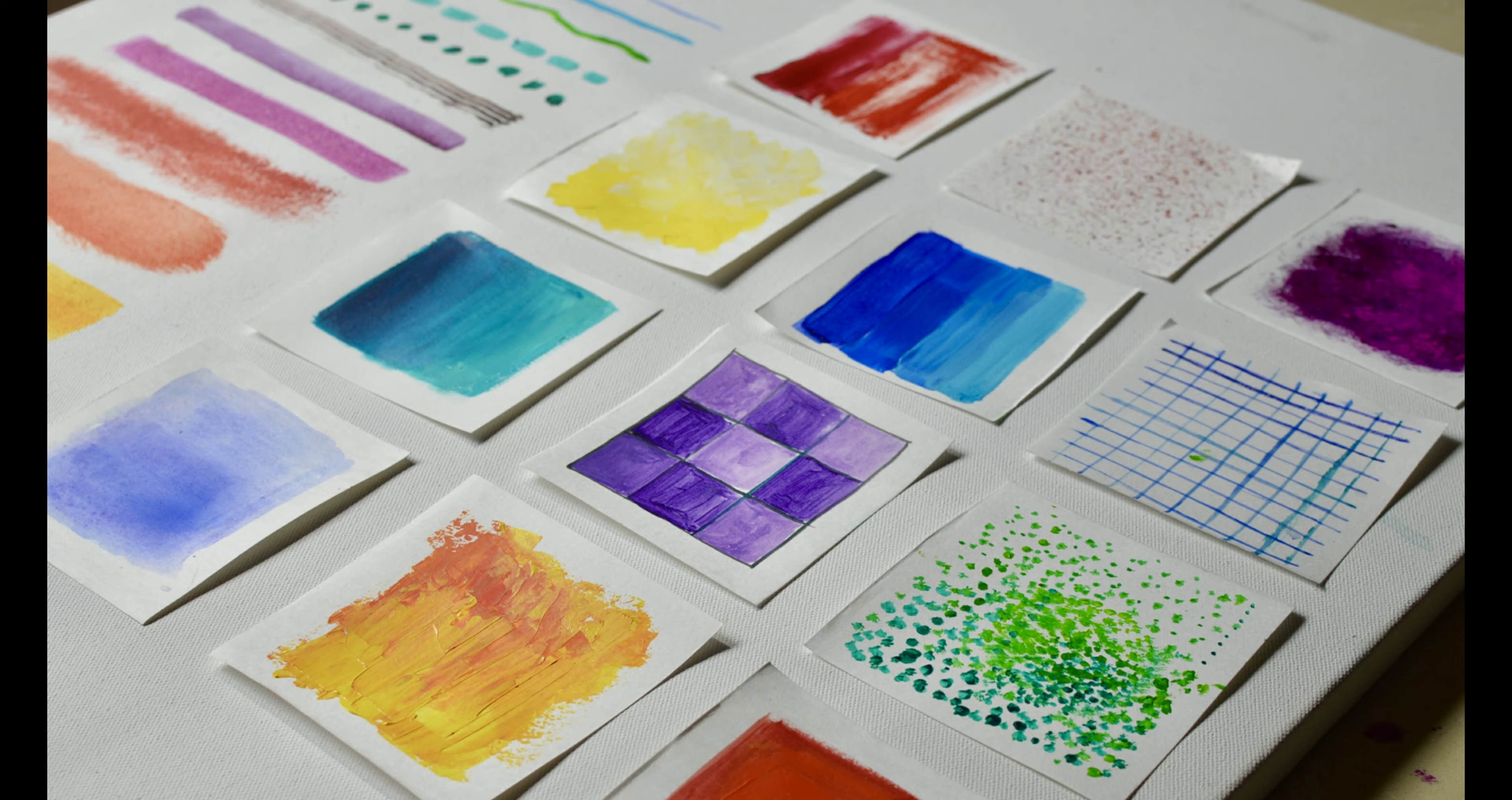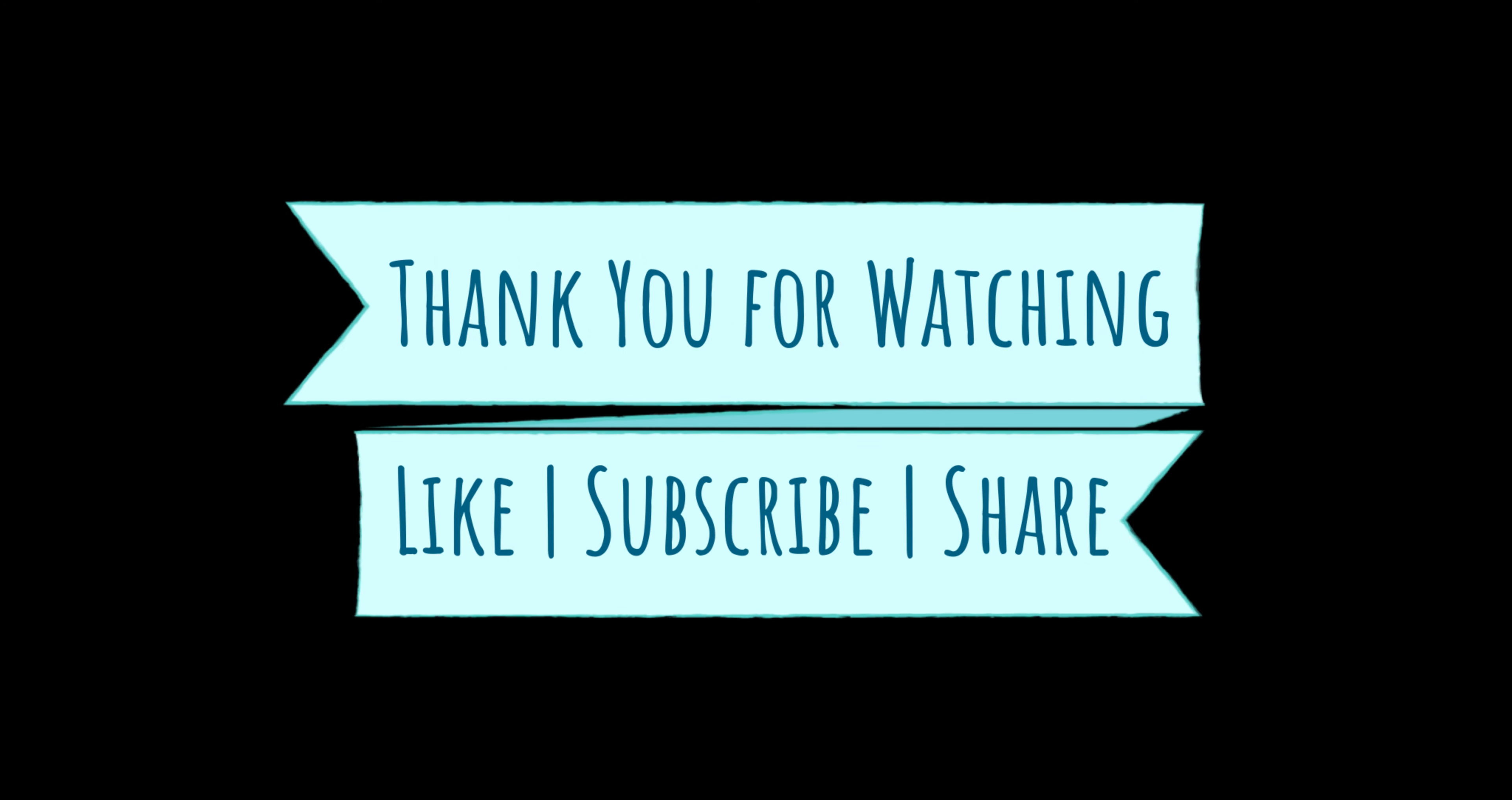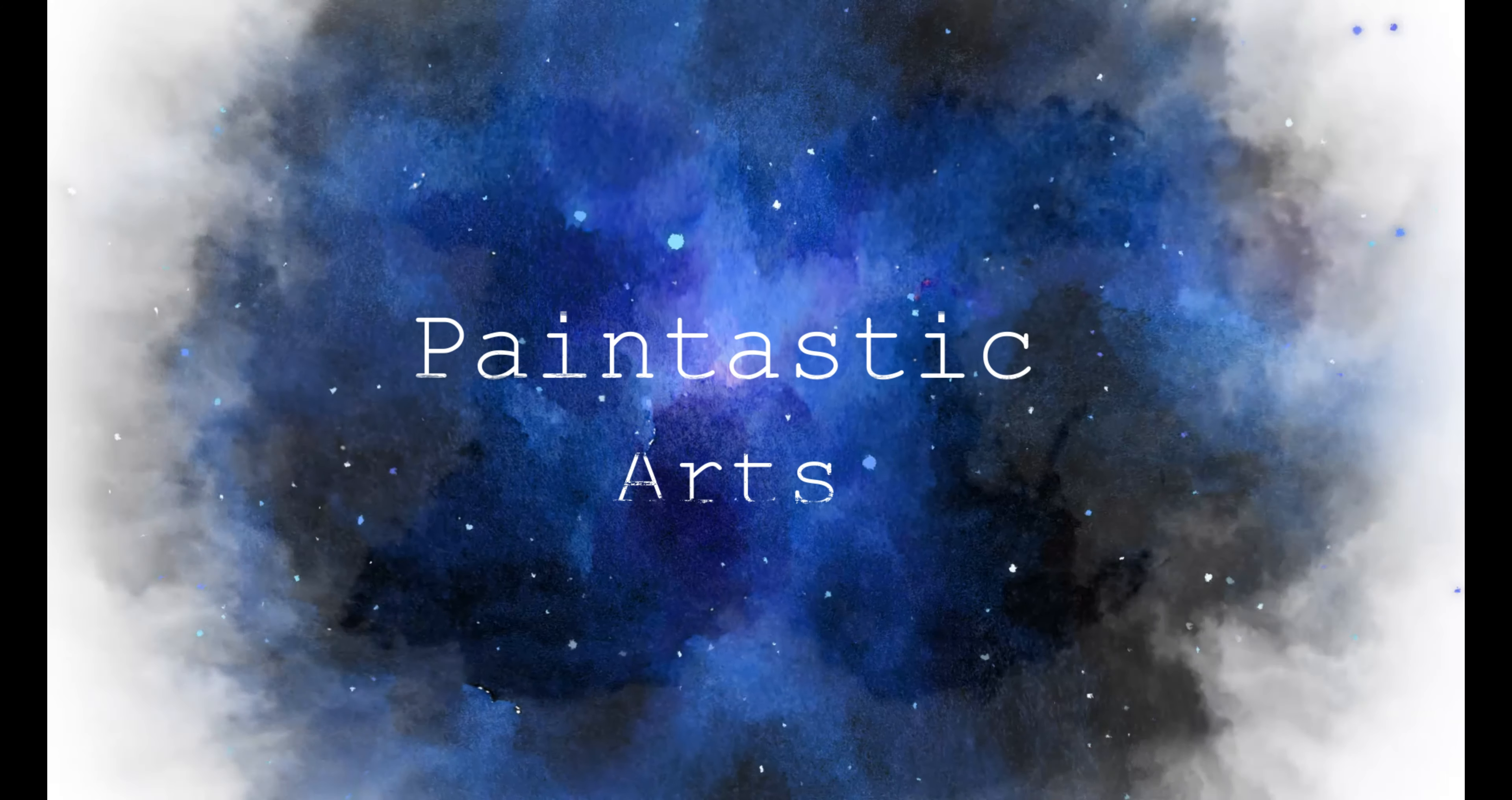If you liked this video, please hit a like, subscribe and do share it with your friends. And stay tuned for the third chapter that's gonna come really soon. Signing off, Paintastic Arts.